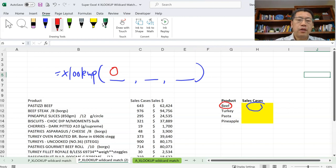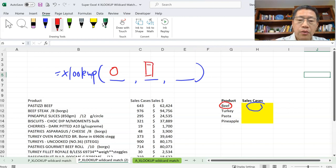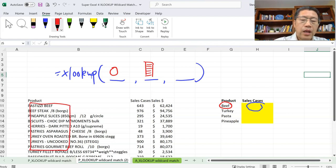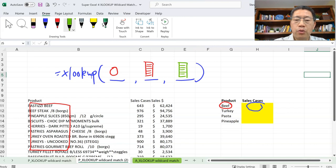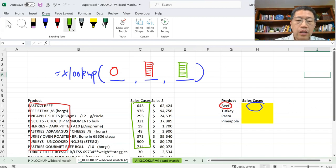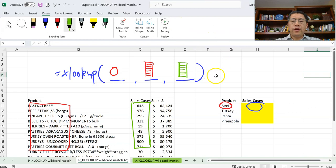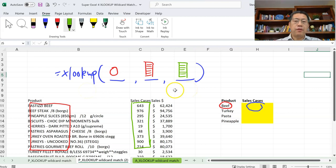The third argument is the range to return the corresponding value — we want to return the sales cases. Now, if we omit the fourth, fifth, and sixth arguments, XLOOKUP will perform exact match. And if the exact match is not found, it will give you NA. The lookup order will be first to last. Here, we're not trying to match BEEF exactly — instead, we want to do a partial match.